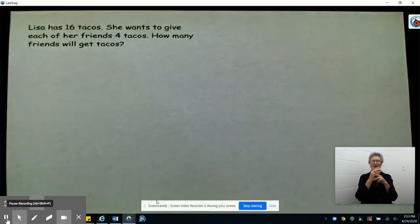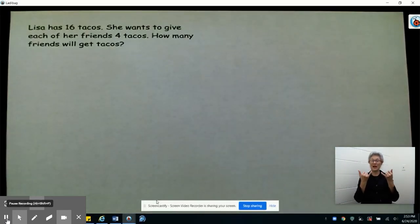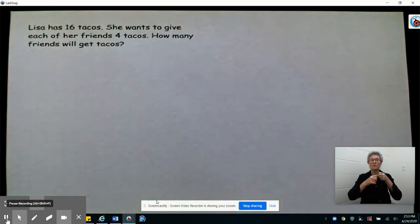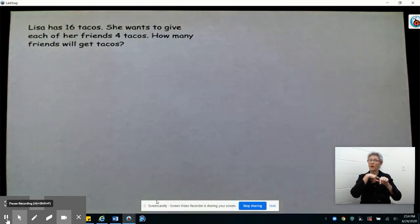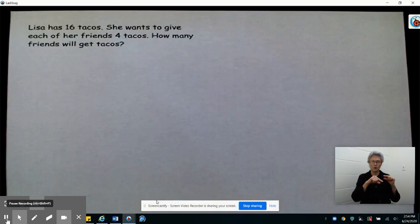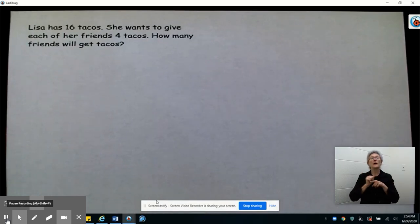Today we are going to continue acting out word problems. Yesterday we were finding the number of items in equal groups. In today's problem, we're going to practice finding out how many equal groups.